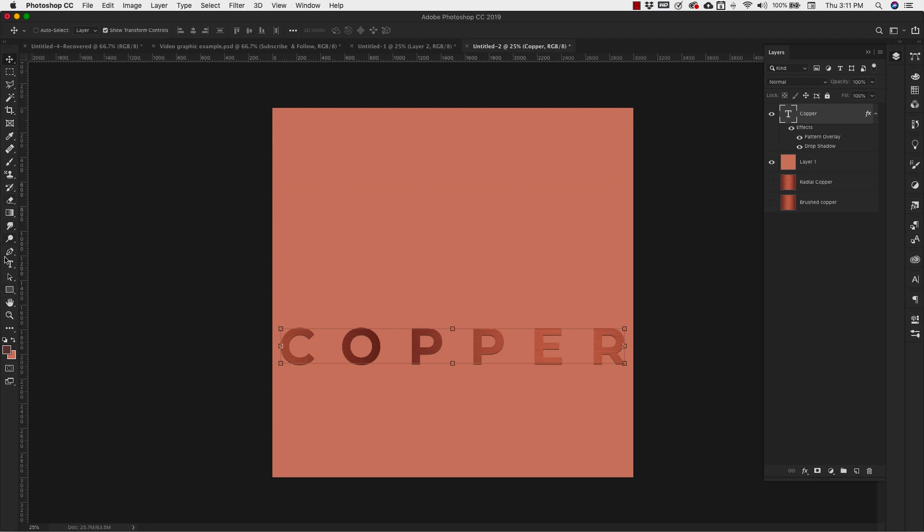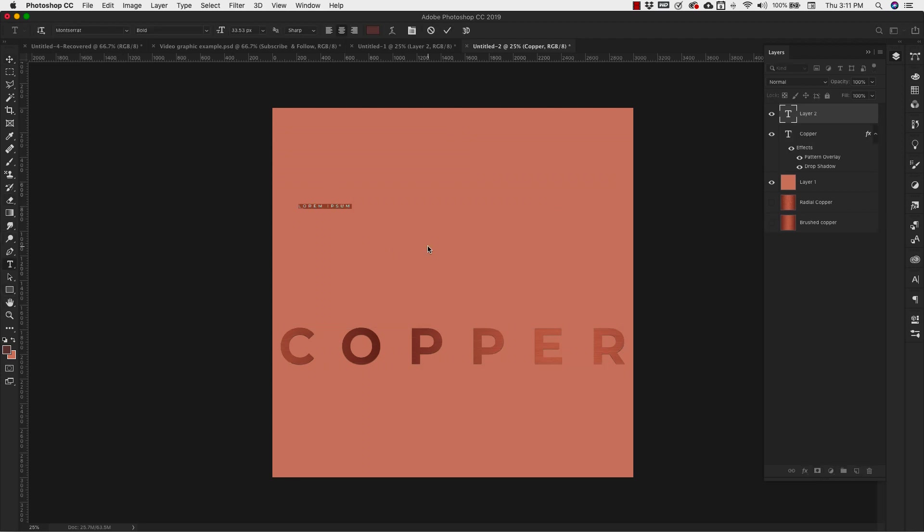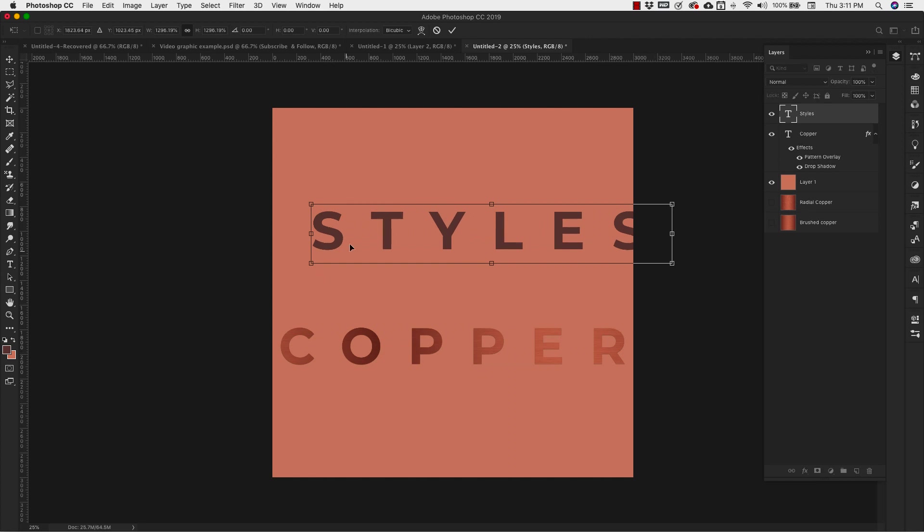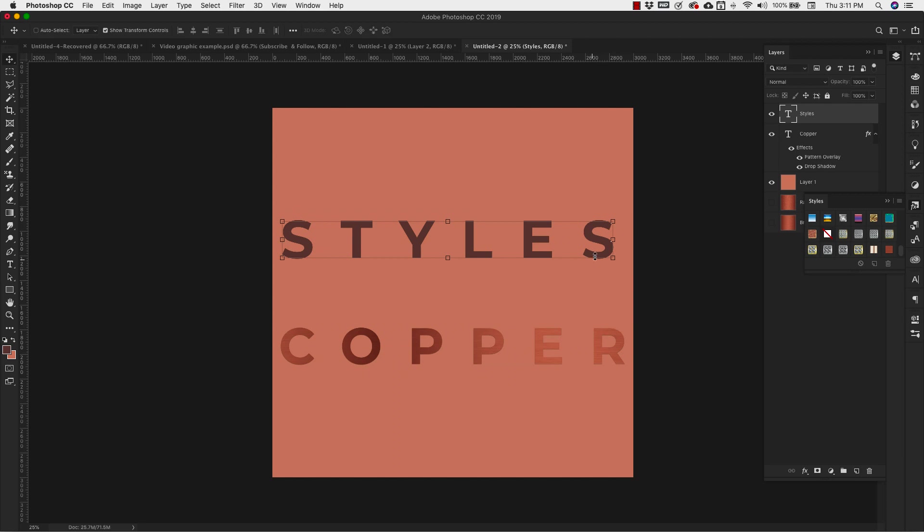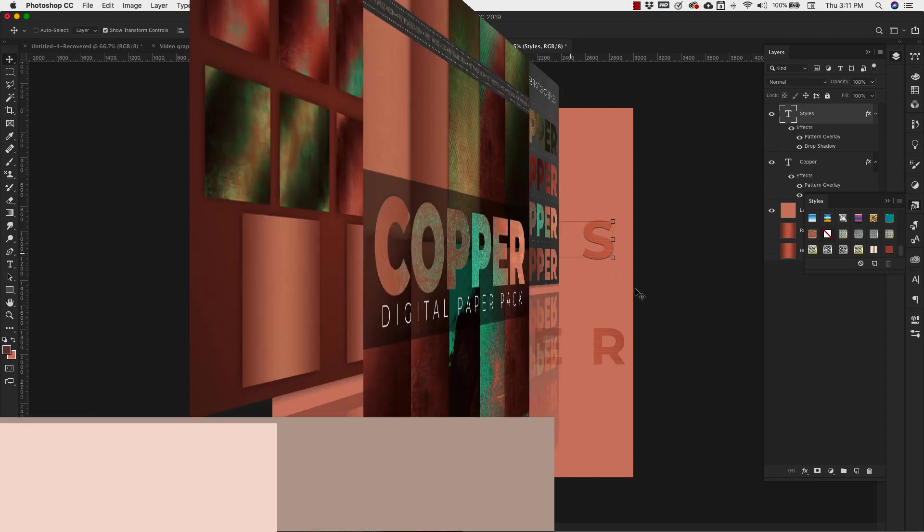And now I can do that same thing again. And I'm going to go over to my Styles. Right here. I always miss that. And then I'm going to choose. Make sure to accept that change. And then I'm going to choose that. And I have my Copper Style ready to go.